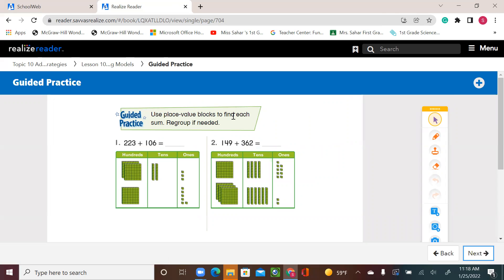Use place value blocks to find each sum; regroup if needed. 223 plus 106. So 223 means 200, 2 tens, and 3 ones. 106 means 100, 0 tens — I have no tens — and 6 ones.